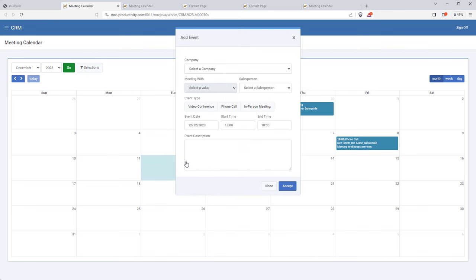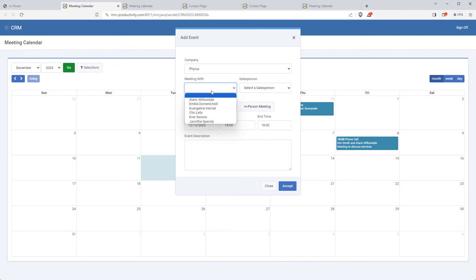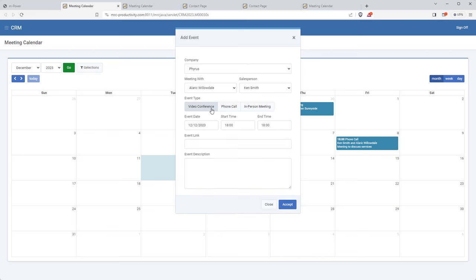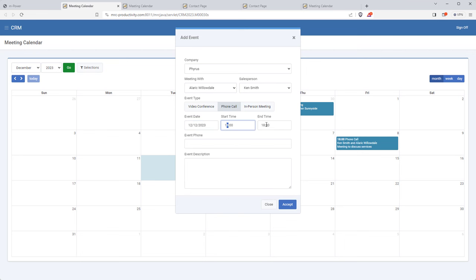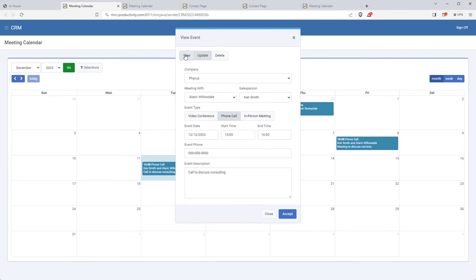Let me save and run the calendar again to test the form by adding an event. The form looks much better now. I'll select a company, and the cascading dropdown only displays contacts from that company. I select a salesperson, then use the event type buttons — suppose I want a video conference: once selected I get the conditional field for the video link. Or a phone call or in-person meeting gives those respective fields. I'll make it a phone call, pick a date, adjust start and end times, add the phone number and a description. It now appears in my calendar as an event.